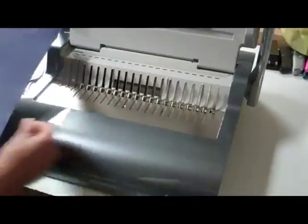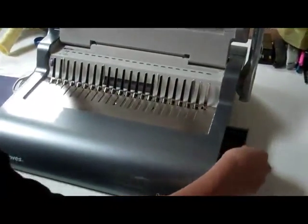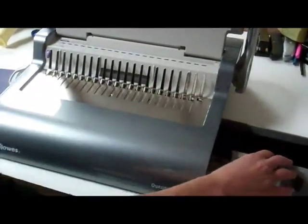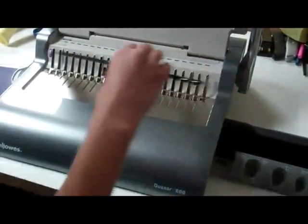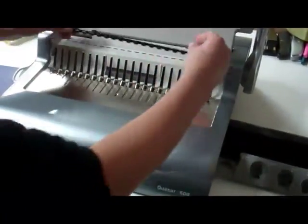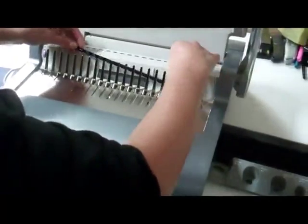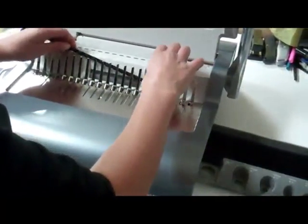The next thing she is going to do is pull out a side box from the machine and get out a spiral. Obviously these spirals come in different sizes depending on how big your booklet is.